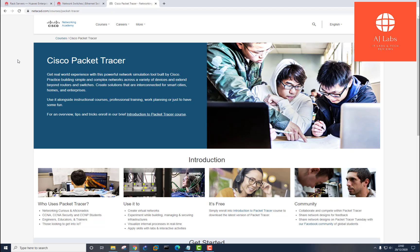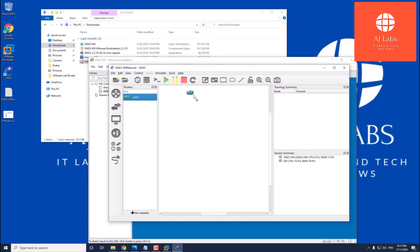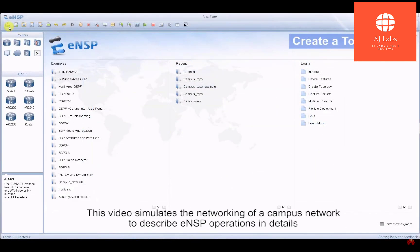We are familiar with the GNS3 software, which I've created a video on. You can see my previous videos on that, and that's the GNS3 emulating software, which allows you to emulate the operating systems of routers. And Huawei are no different.